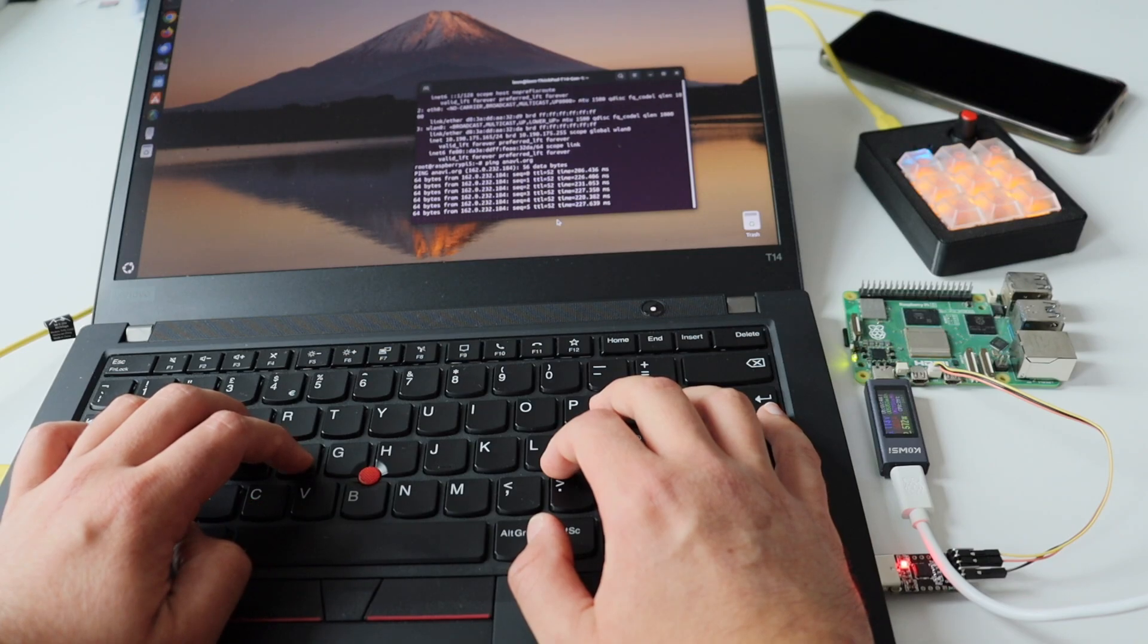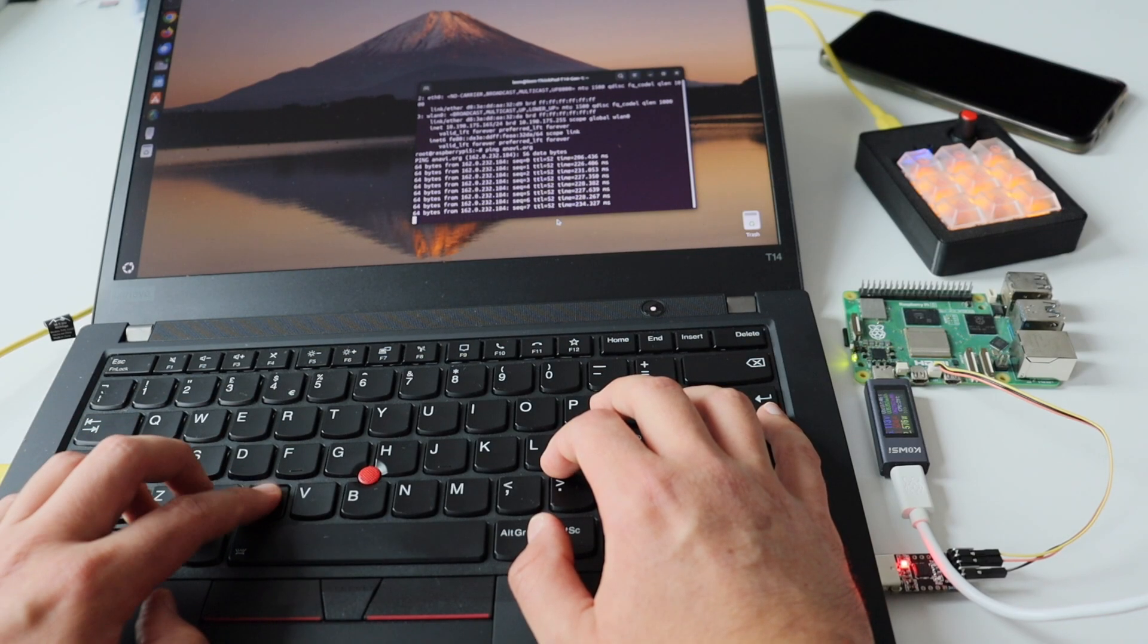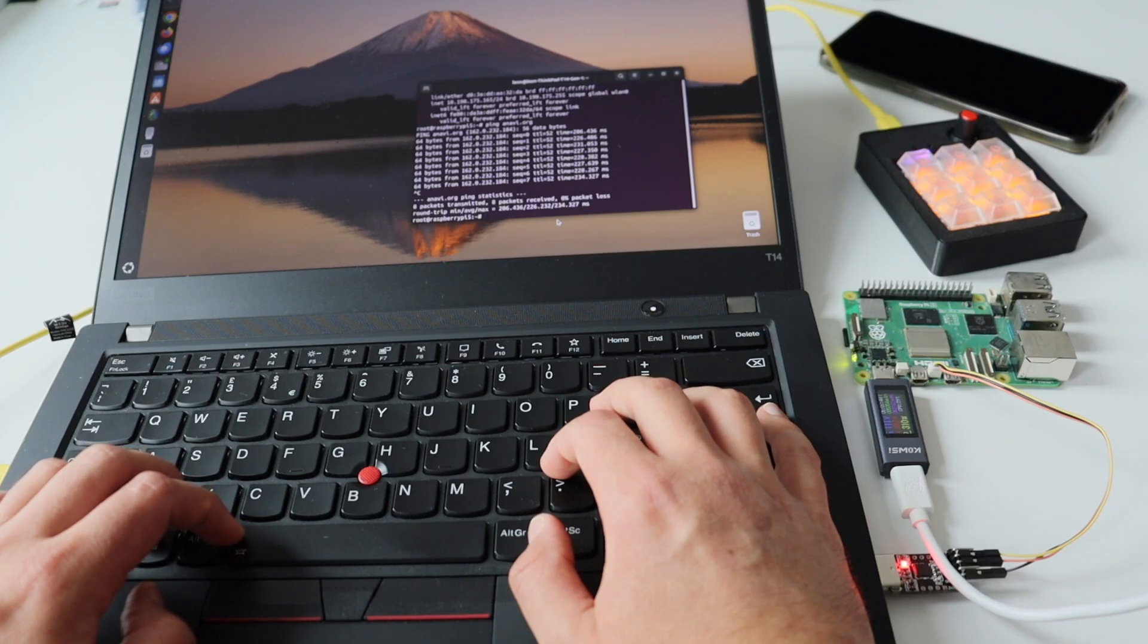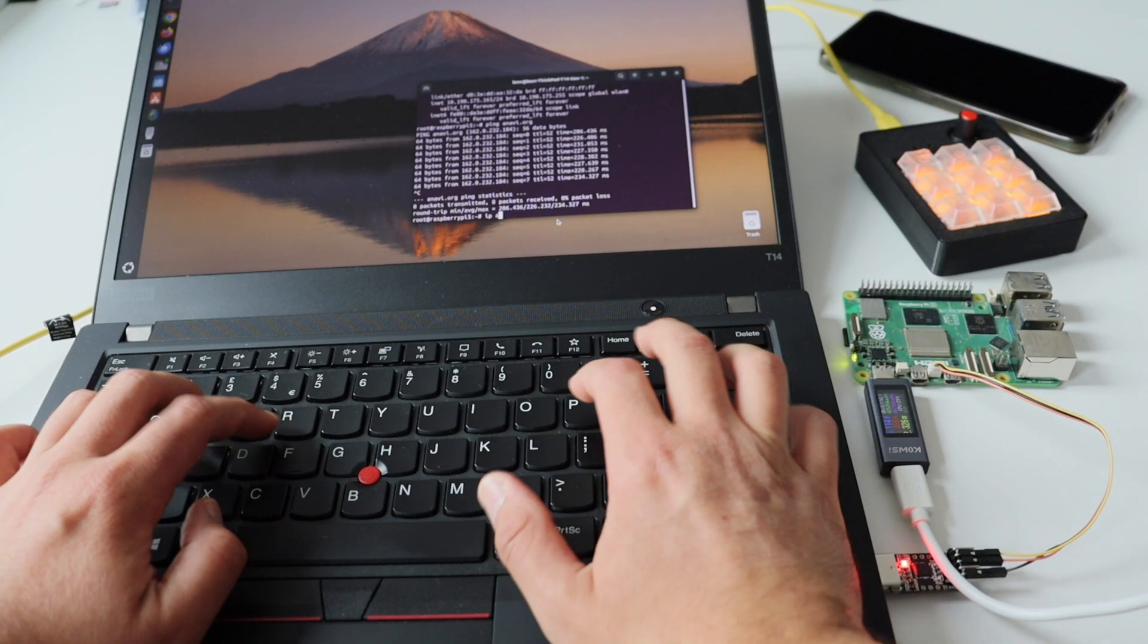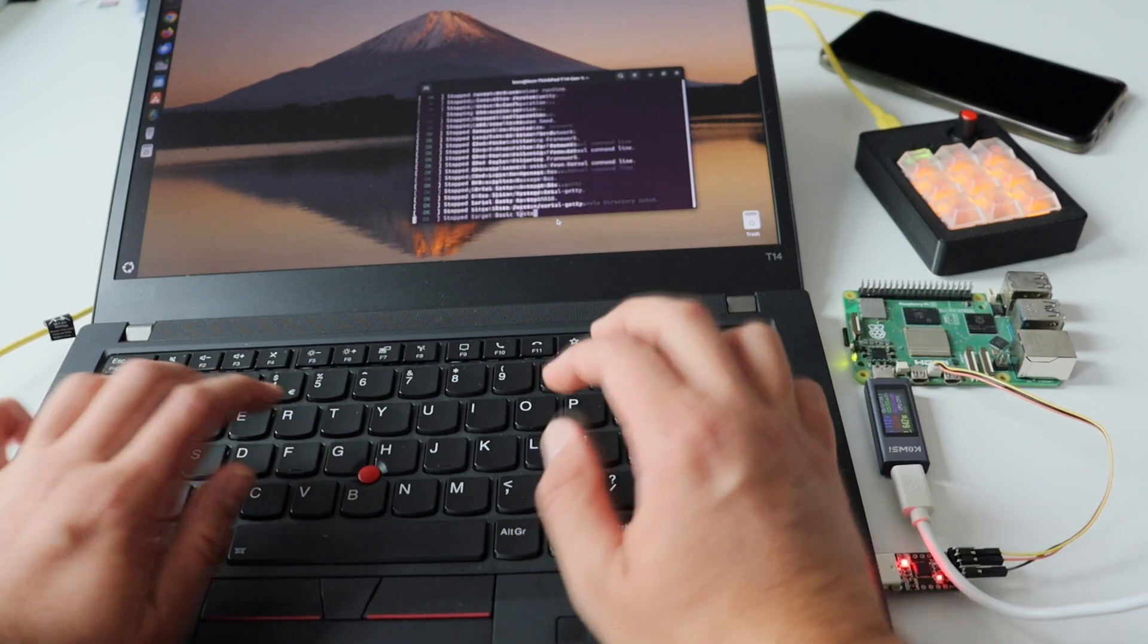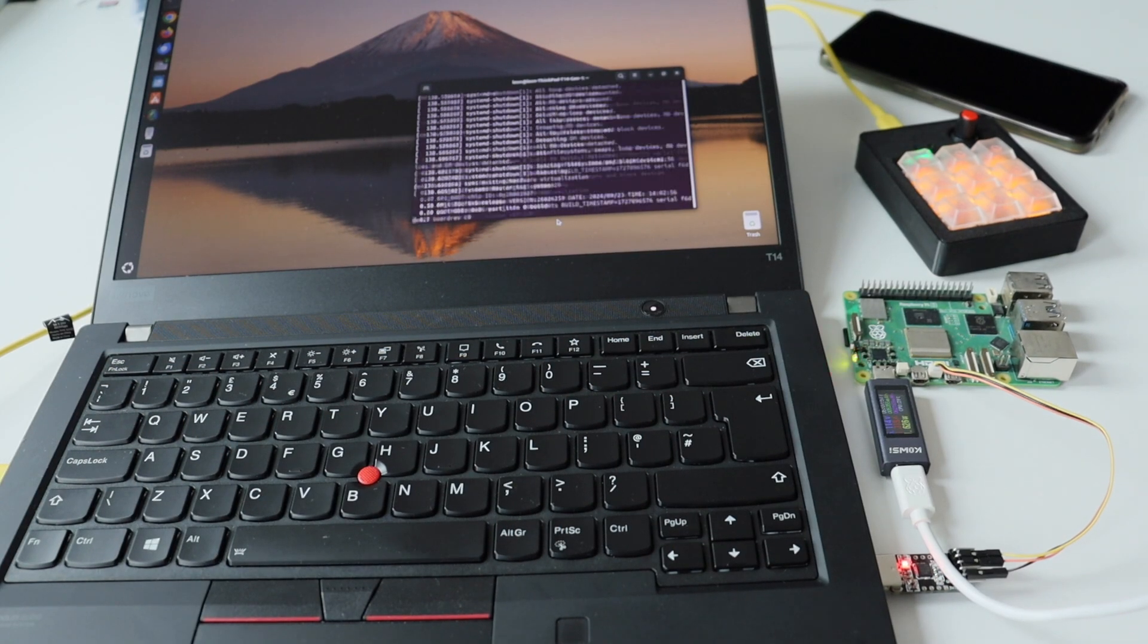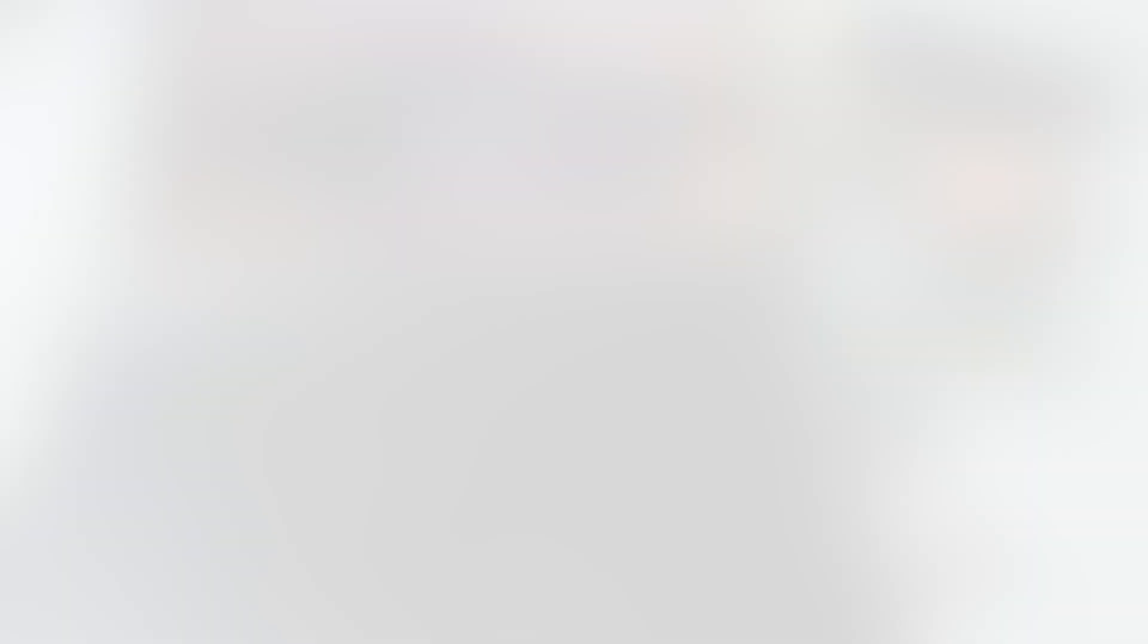After that, I ran the ping command to ping my personal blog, anavi.org. My second test with ping was with 8.8.8.8. This is the public Google DNS server, which is useful for this type of connectivity quick tests.